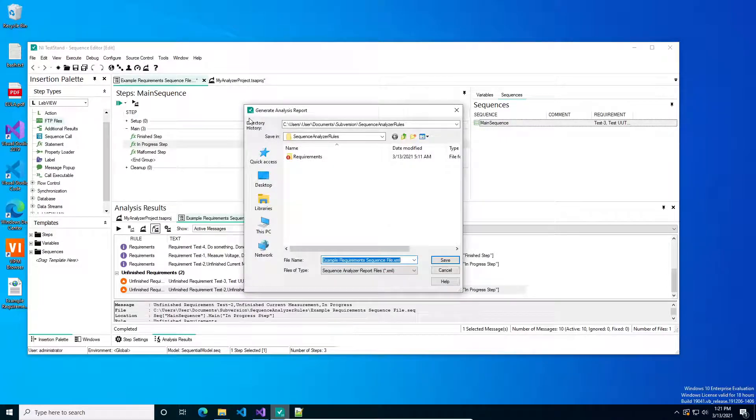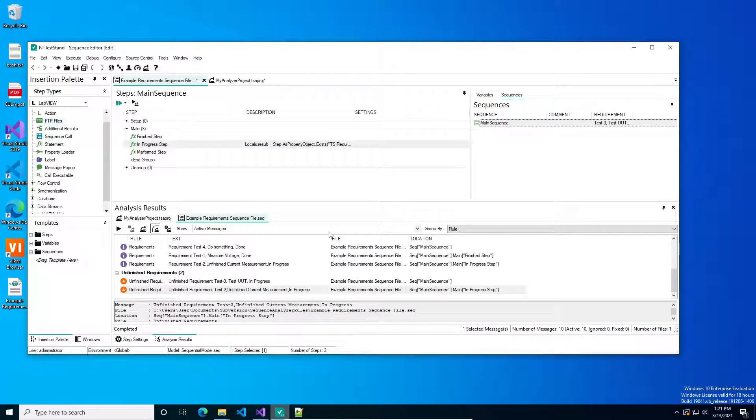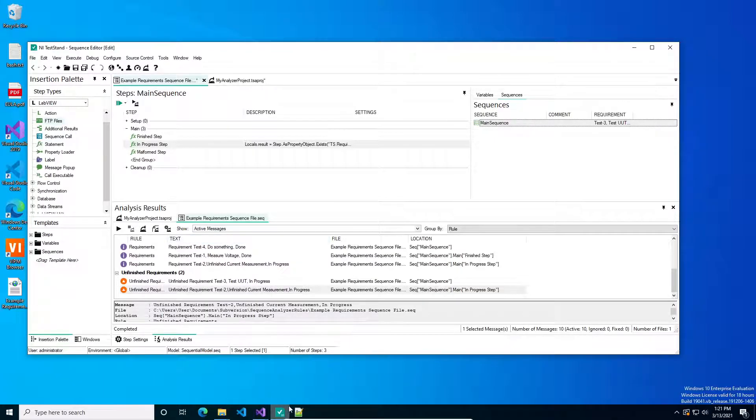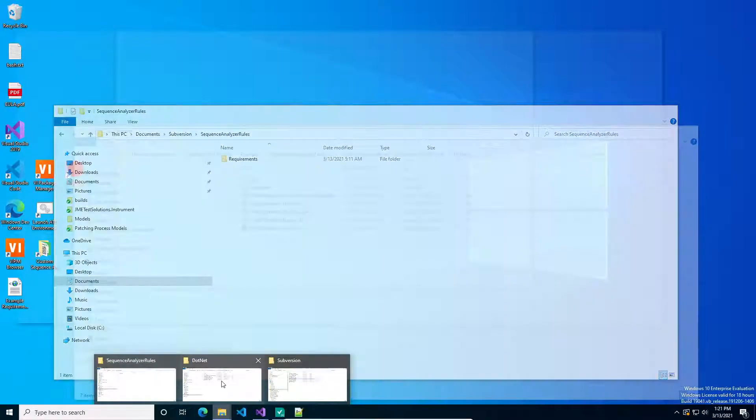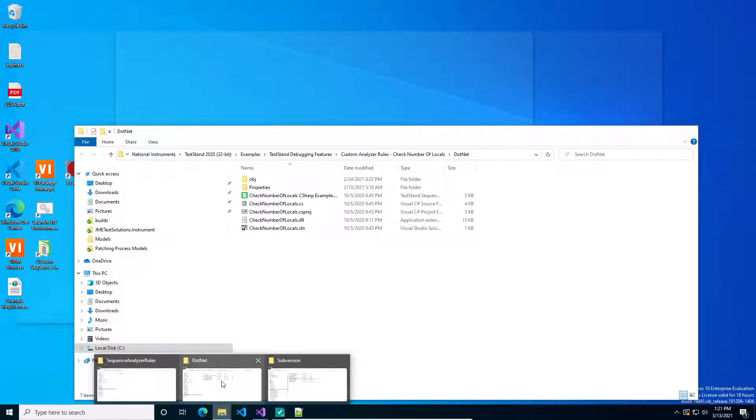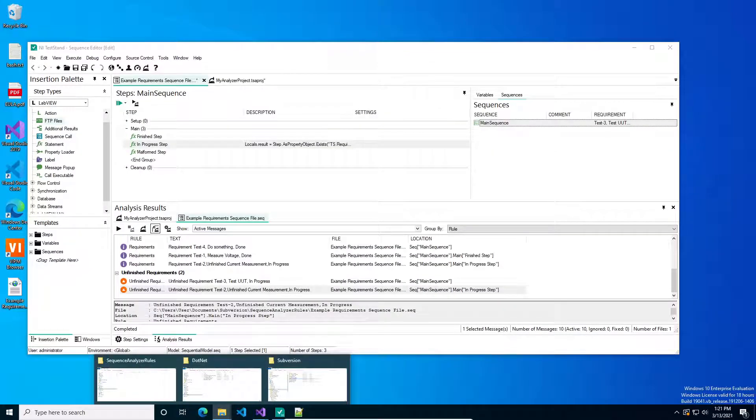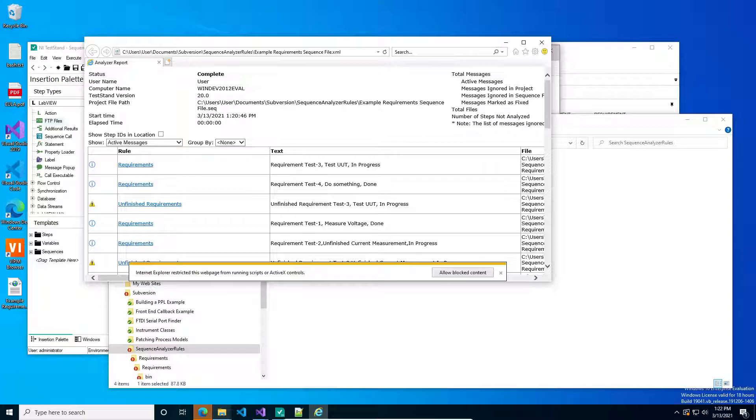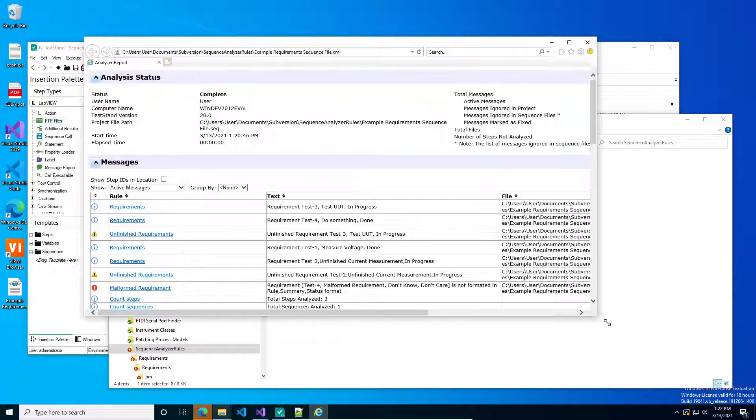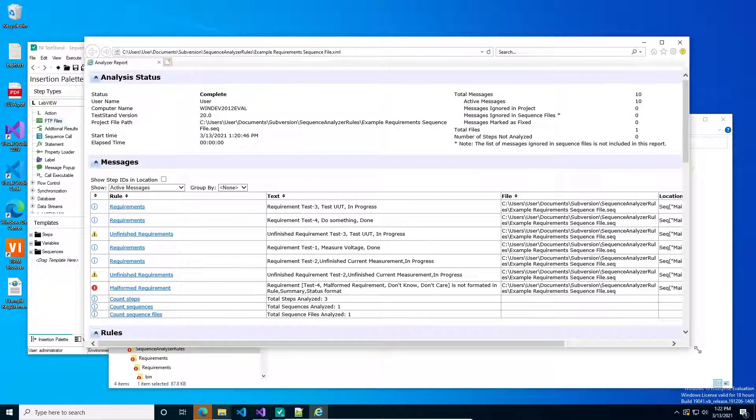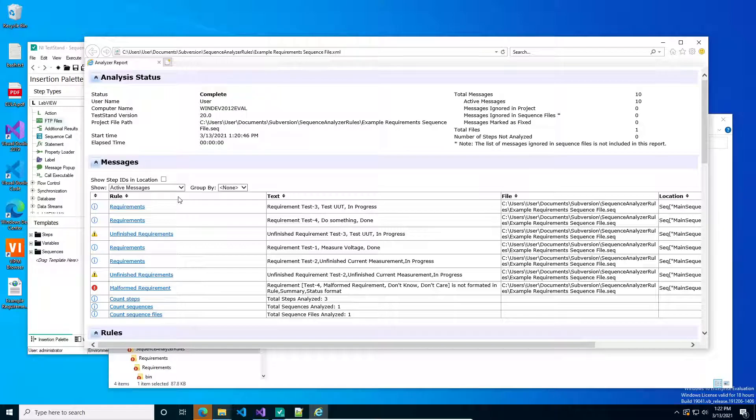And then what you should do as part of your release process is you can run this automatically if you're running a Jenkins instance, or if you're not, you should still have at least another engineer go through this and let's go take a look at it. So when you open up this XML document, it will give you a security warning because there's scripts involved. And this is what you end up seeing. This is the analysis report for your test sequence. If you set it up so that your sequence analyzers walk the whole project, if you pointed at the root sequence, it will go through all the sub-sequences as well.